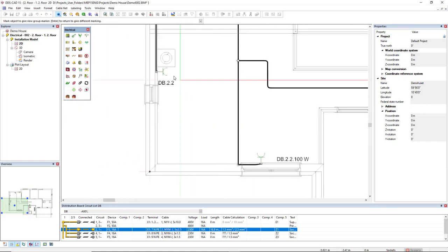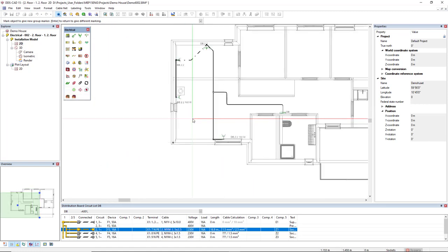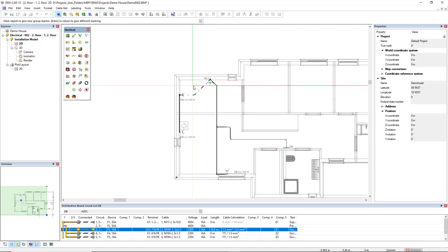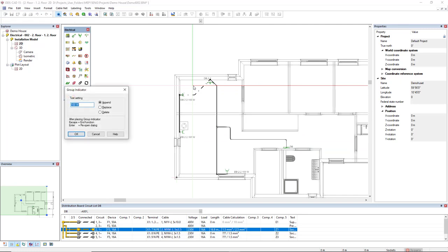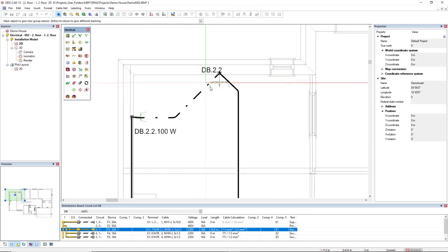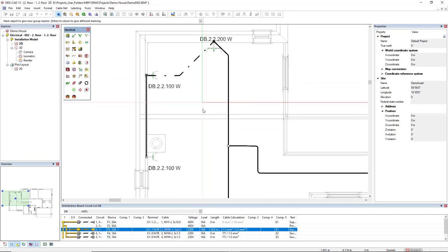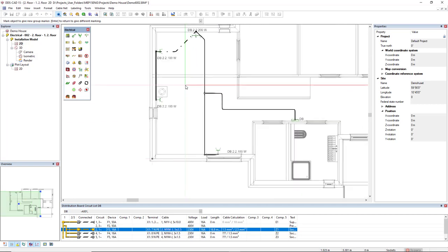I just have to click on a socket. And for this double socket I will double also the load to 100 watts like this. All right.